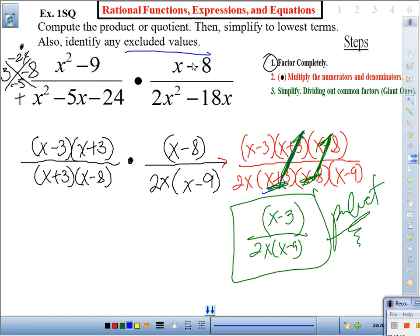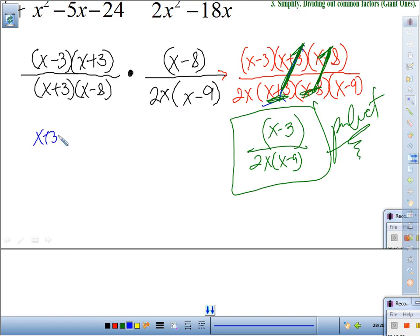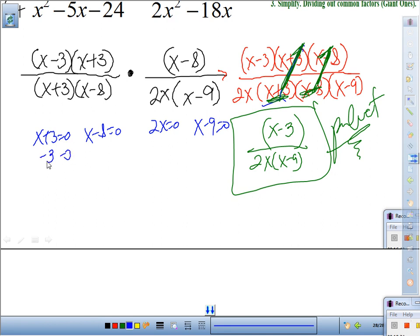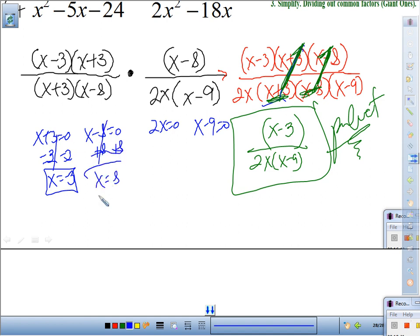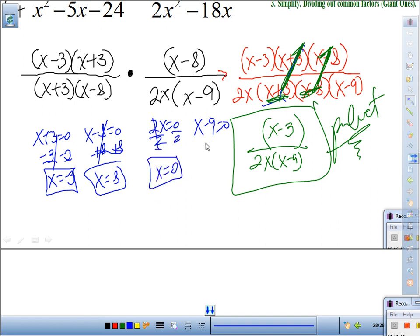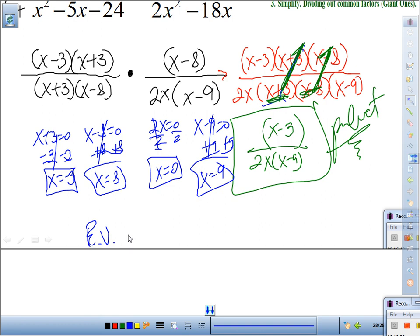Find the excluded values — set denominators equal to zero: x + 3 = 0 gives x = −3; x − 8 = 0 gives x = 8; 2x = 0 gives x = 0; x − 9 = 0 gives x = 9. Excluded values are −3, 0, 8, and 9.